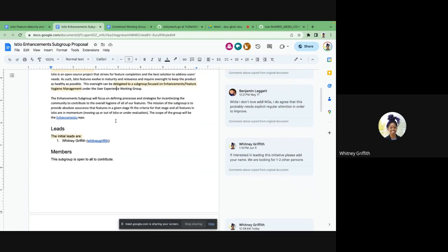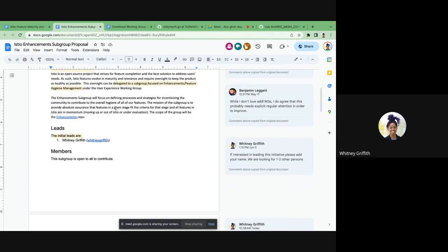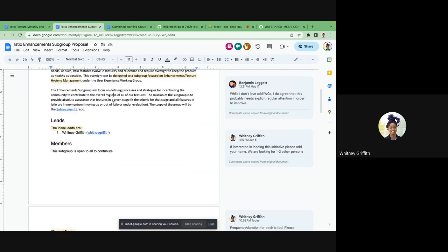At first I was proposing it as a working group, but on second thought I decided a subgroup is much better, as we are in the very early stages of refining what this oversight looks like. I'm hoping we can build more momentum, feedback, and processes before graduating this to a working group if needed. There was also hesitation about adding additional working groups because of the additional processes required. The subgroup will be focused on defining processes and strategies for incentivizing the community to contribute to the overall hygiene of all of our features.